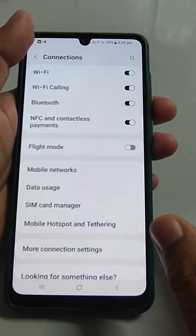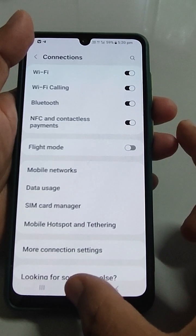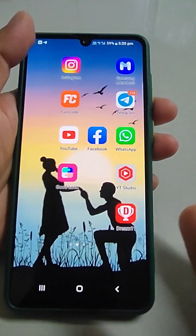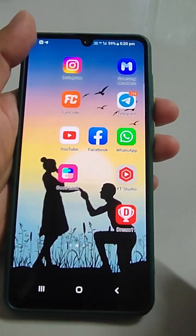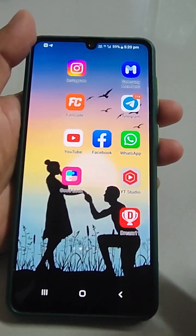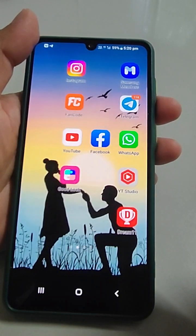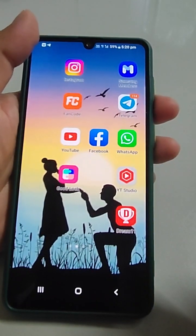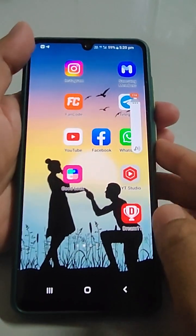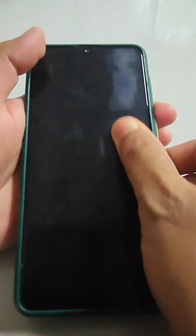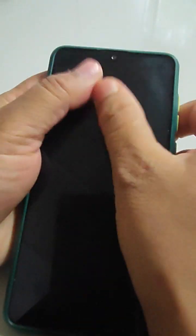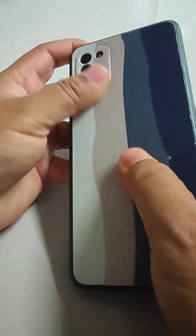The last thing: if your phone has been dropped, there may be some loose connections due to which the logic circuits are not working properly. In that case, just gently massage all over the screen, then after removing the cover, massage from the backside as well.